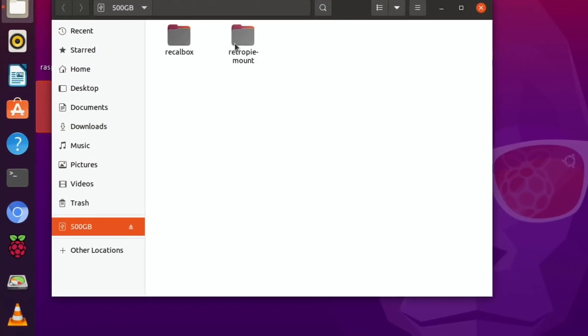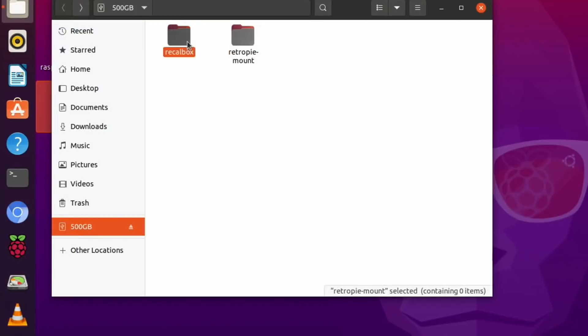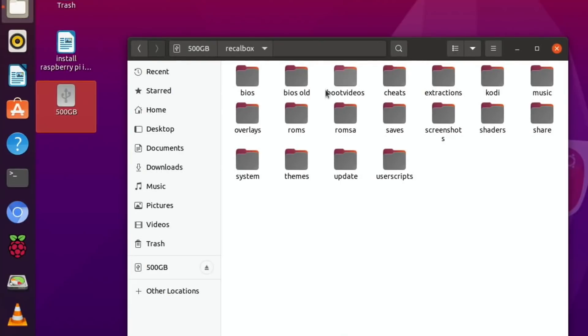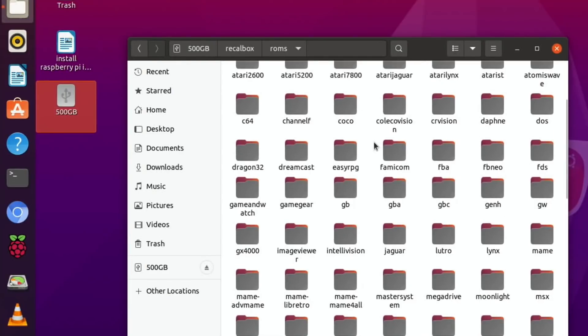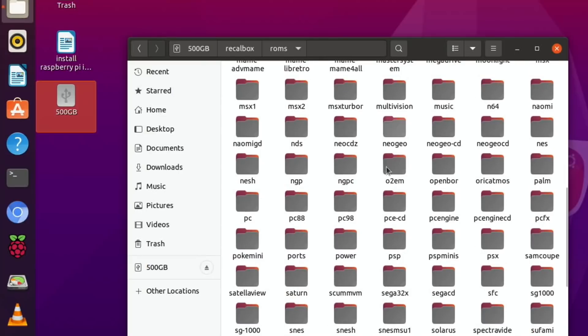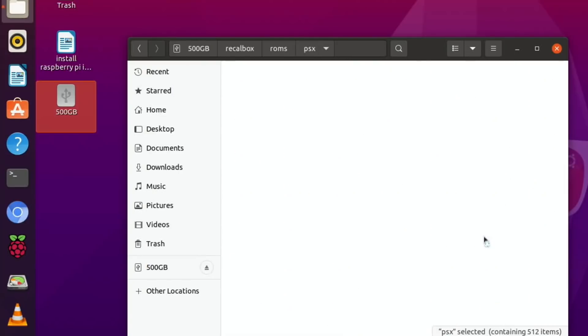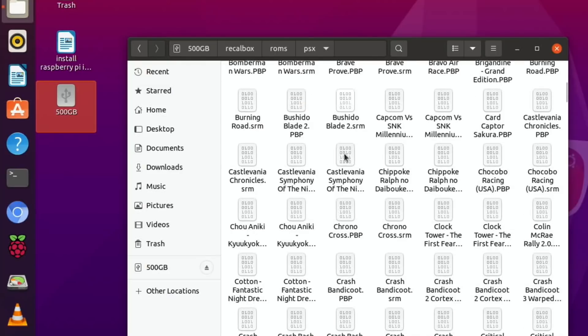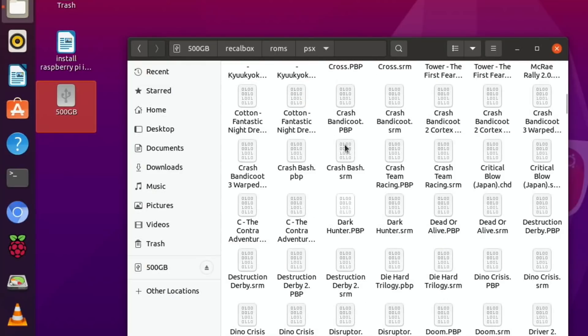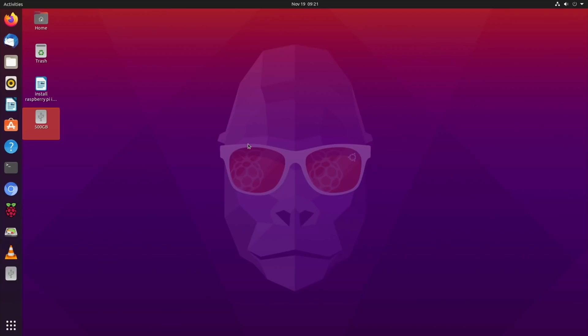If I click on the 500 gig drive, we can see that I've got RetroPie mount. Oh, this is the one I use for Recalbox. The 750 one I use for RetroPie. This is the one I use for Recalbox. If I go to ROMs you can see I've got a load of things in there. If I go to say PlayStation, one of my favorite of the old systems, it takes a bit longer to load up than an SSD drive but you can see loads and loads of ROMs in there.